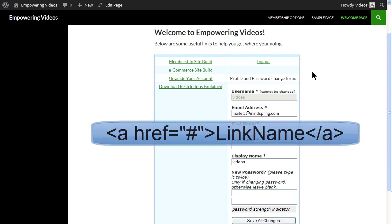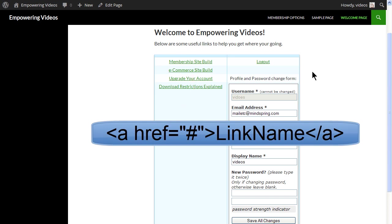We'll add some empty HTML anchor tags, which means they won't have active links at this point. As we add content, we can edit these tags in the WebSimon table by replacing the hashtags with the URL, and they will automatically update on the welcome page.